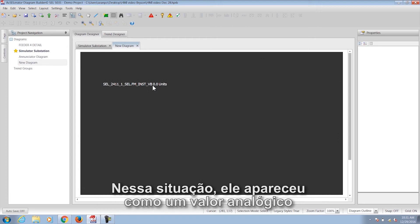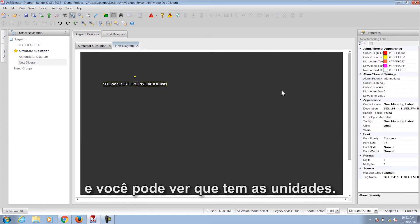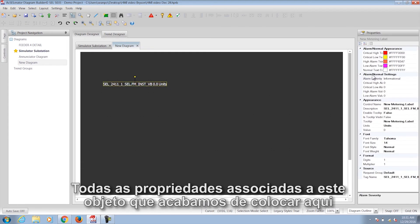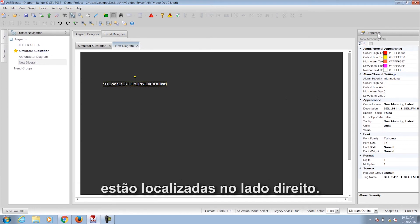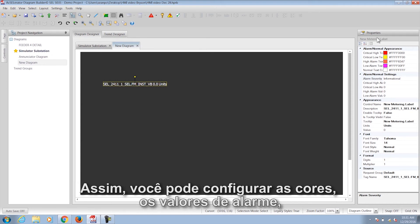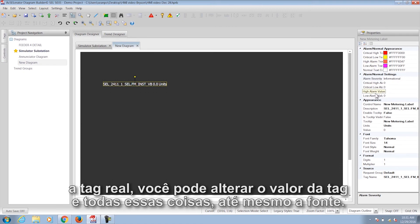In this situation it showed up as an analog value, and you can see it has a Units field. All of the properties associated with this object that we've just placed here are located on the right-hand side. You can address the colors, the alarm values, the actual tag — you can change the tag value — and all of these things, even the font.